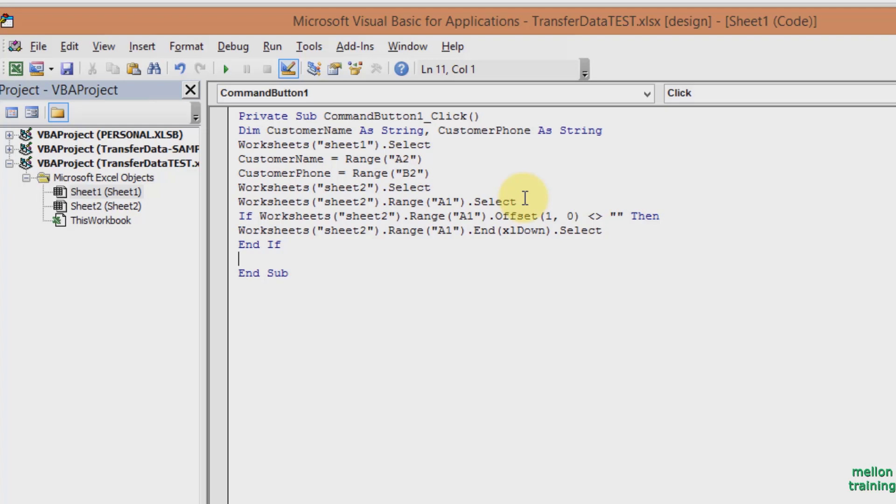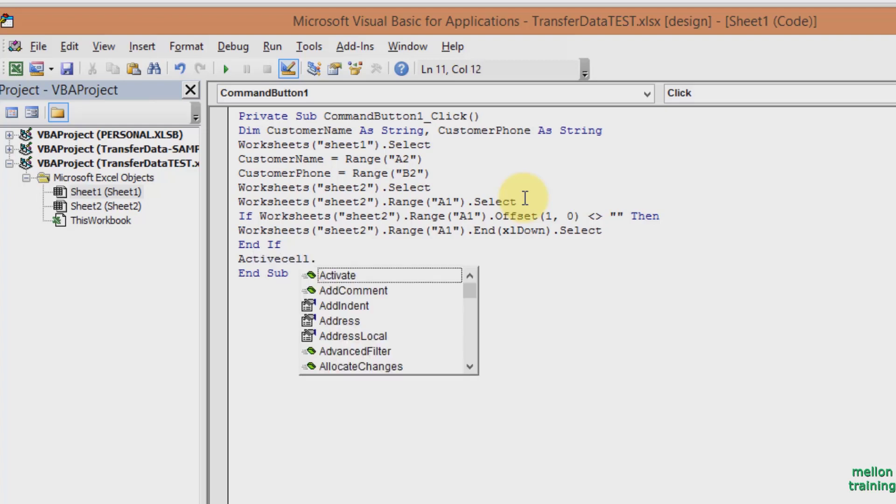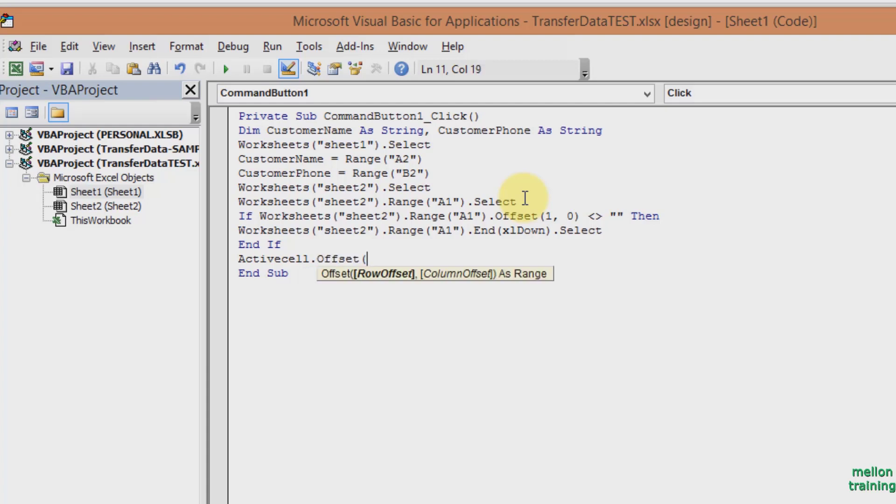The if statement checks if the row is not empty. Go to the last cell and after that go to the next empty cell using ActiveCell statements. So let's type in ActiveCell dot Offset 1, 0 dot Select.